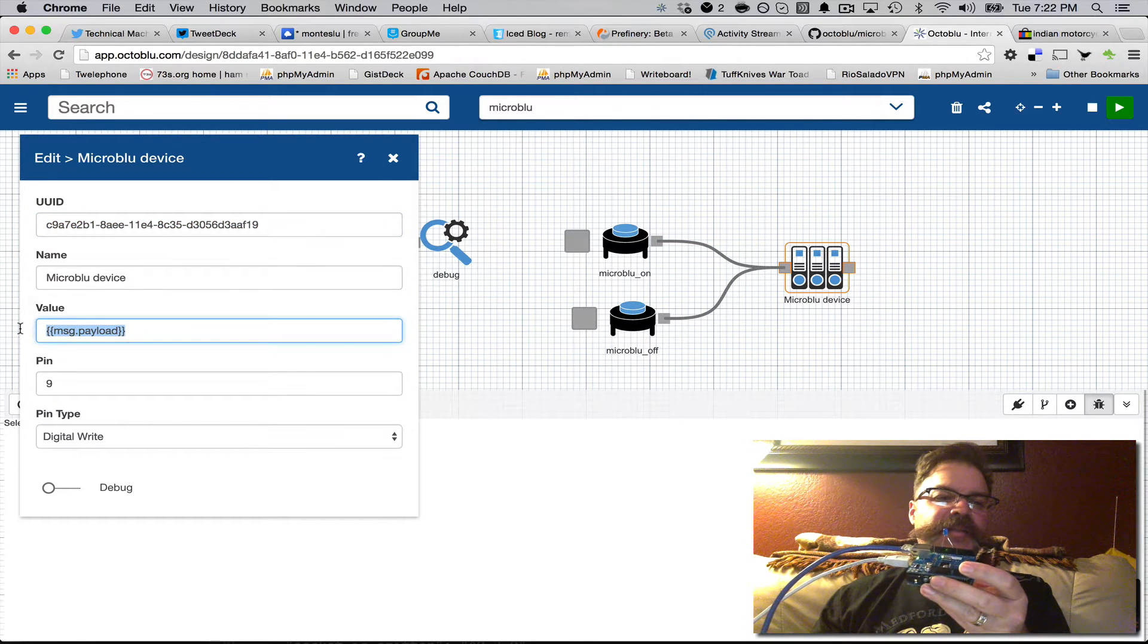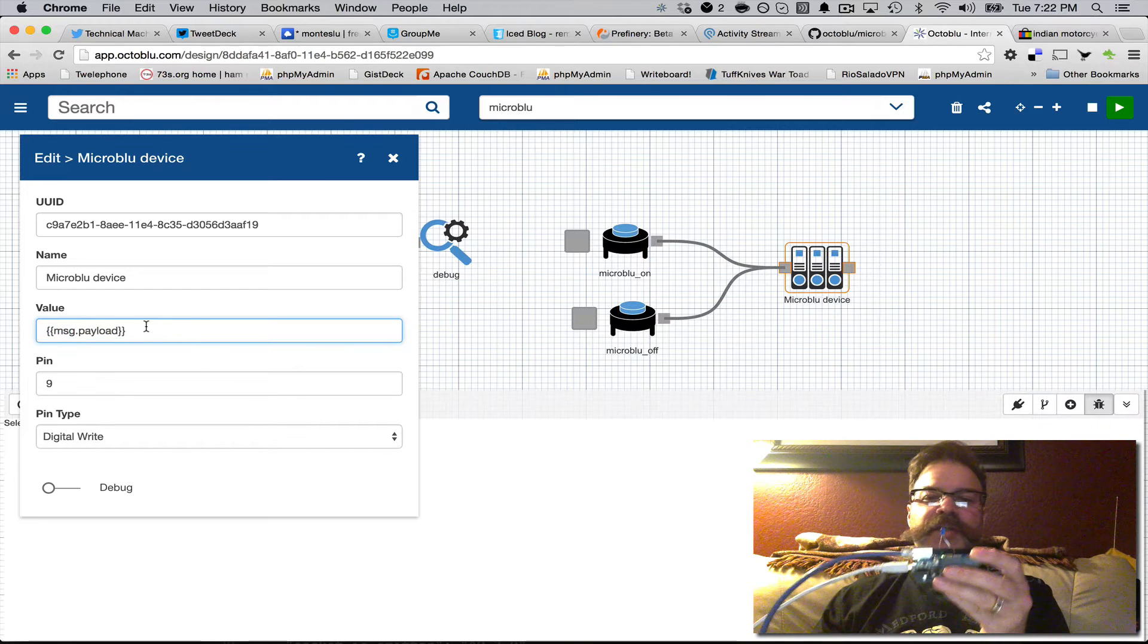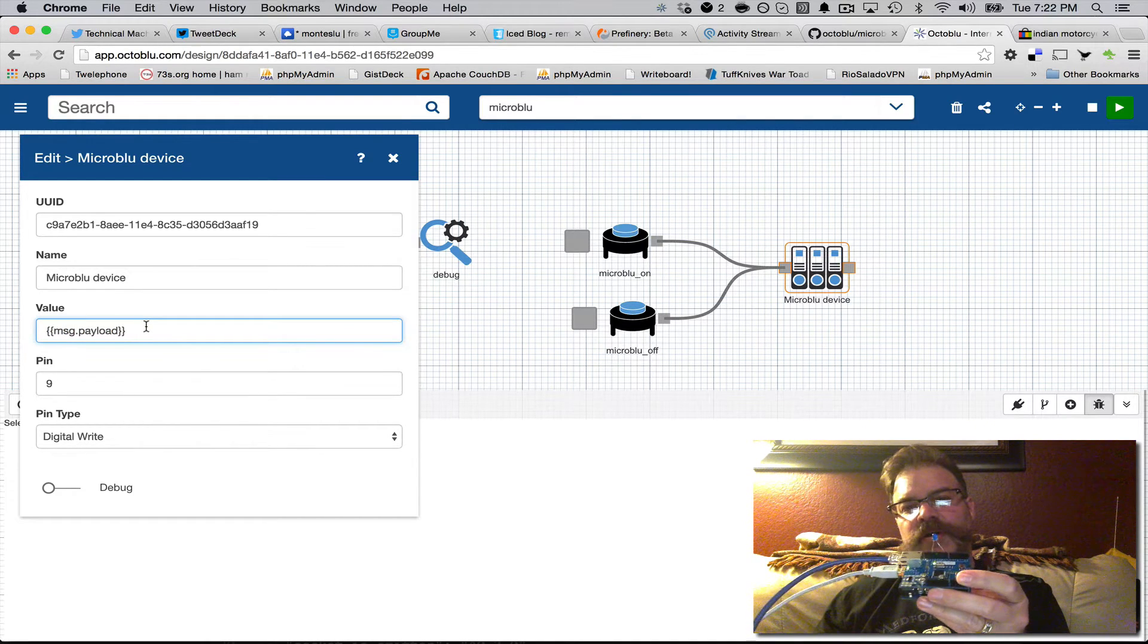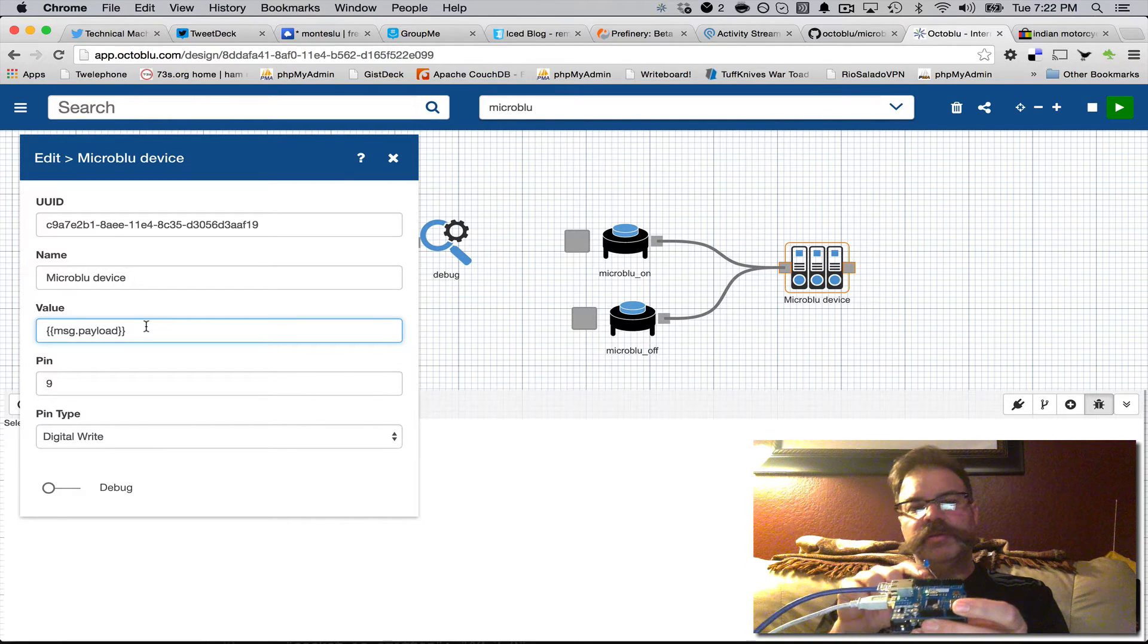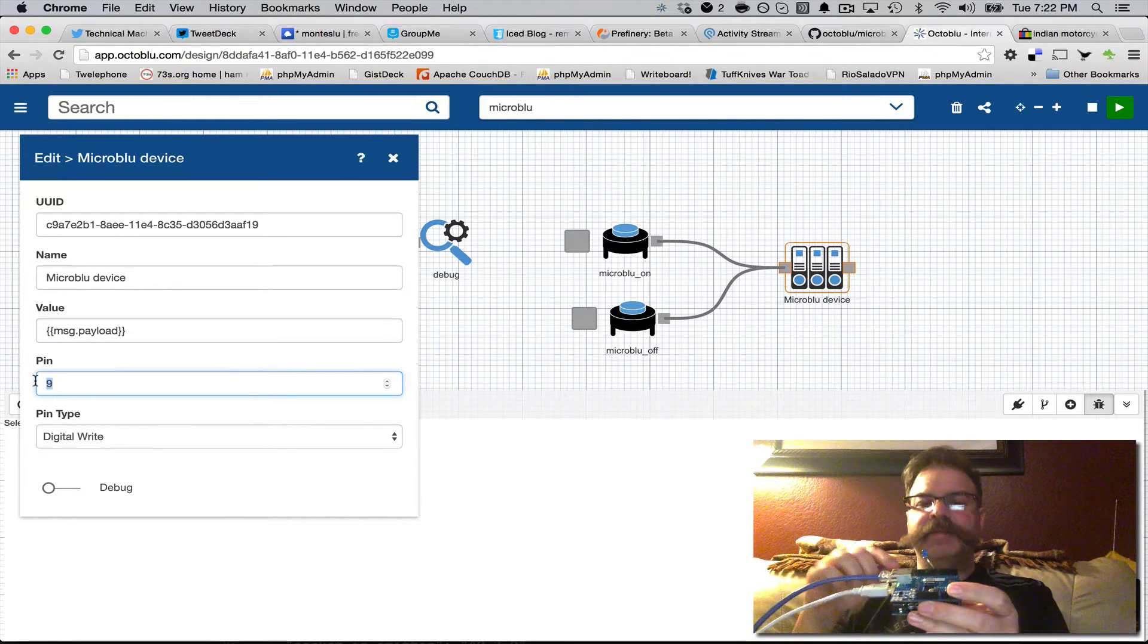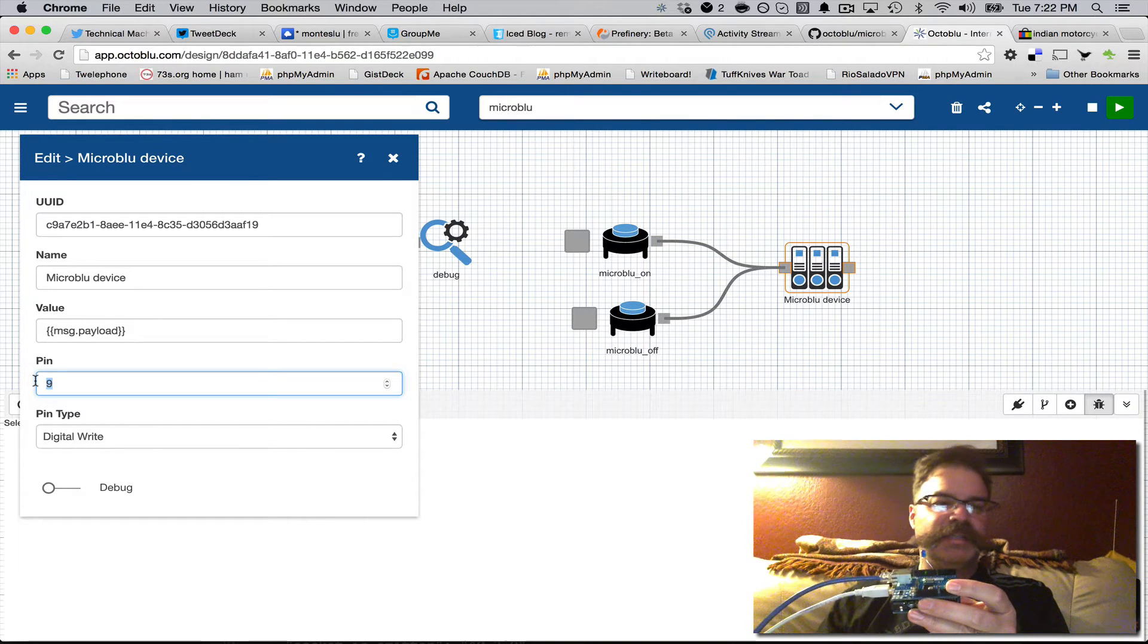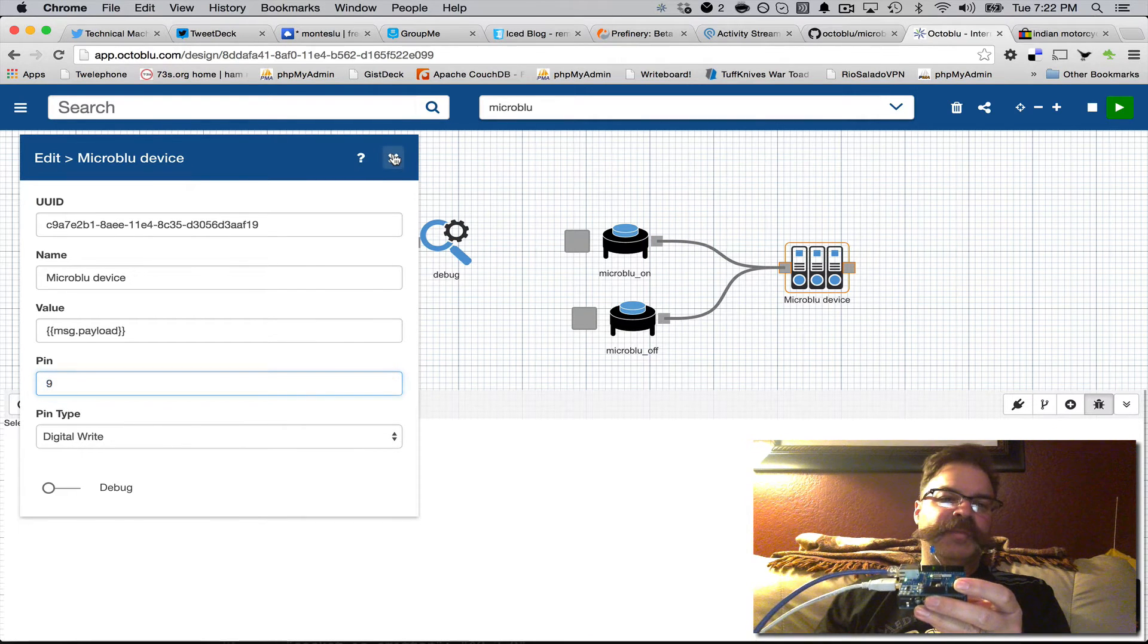You tell it to look for message.payload, which is either going to be a 1 for on or a 0 for off, and what we're doing is we're basically telling it on pin 9 to turn it on or off, which then is the positive side of this LED, and we're telling it to do a digital write.